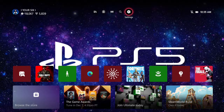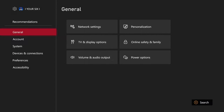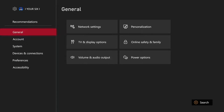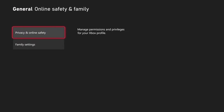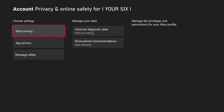So on your Xbox Series X, let's go to Settings right here. Then go to General, and then go to the right. We want to go to Online Safety and Family, then go to Privacy and Online Safety, then go to Xbox Privacy.